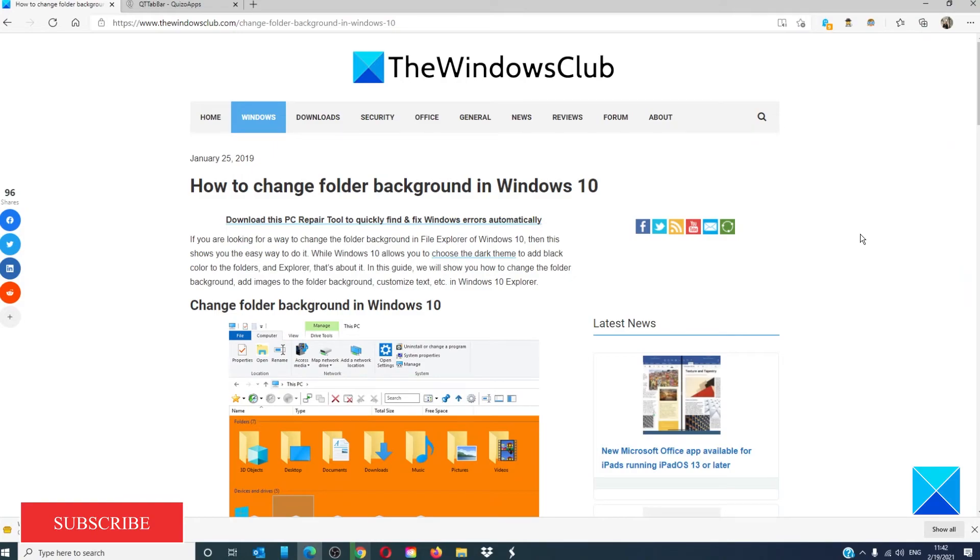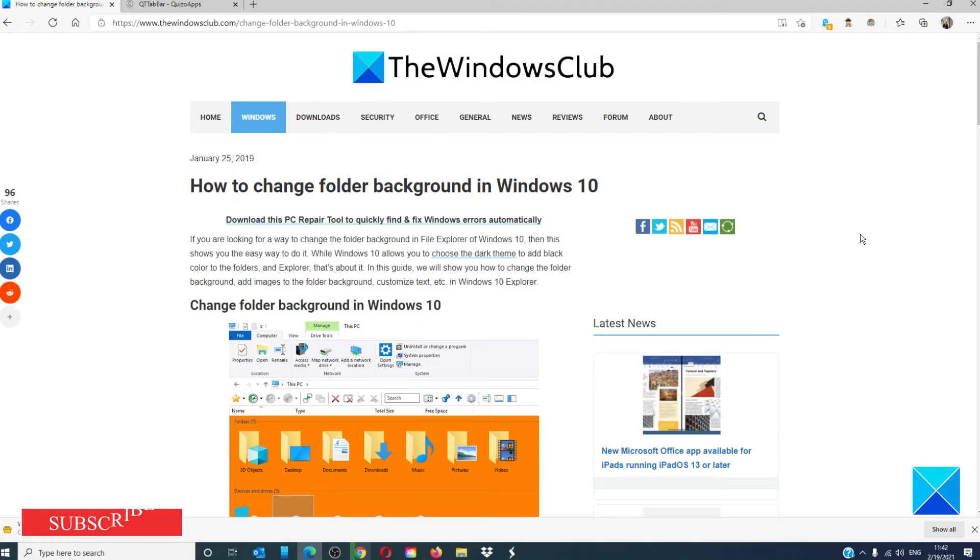For more helpful articles to help you maximize your Windows experience, go to our website, thewindowsclub.com. Do not forget to give this video a thumbs up and subscribe to our channel, where we are always adding new content to brighten your digital universe. Thanks for watching and have a great day.